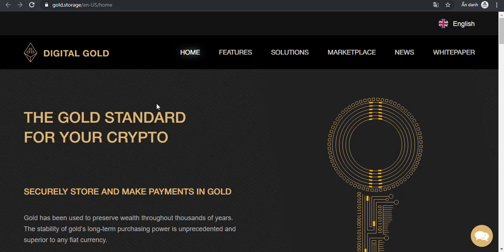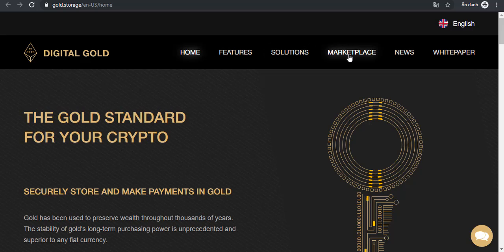You can visit the website of Digital Gold to see the project features here, the project solutions, the project marketplace, the project news, and the project white paper.